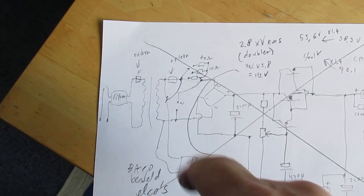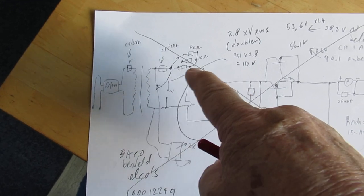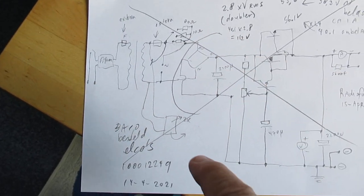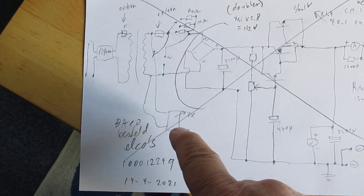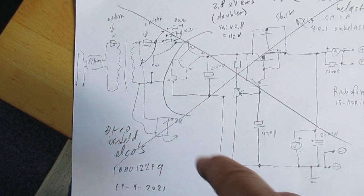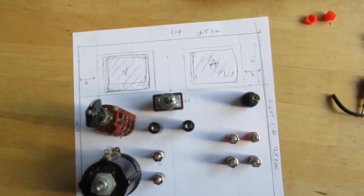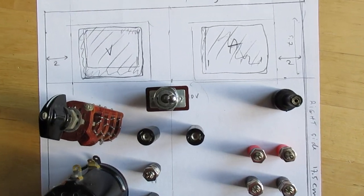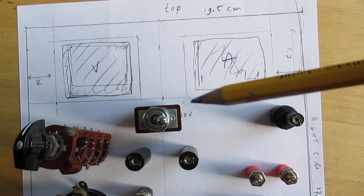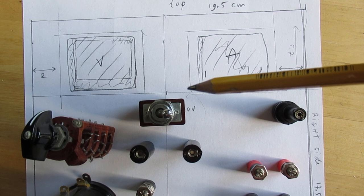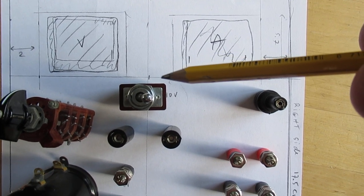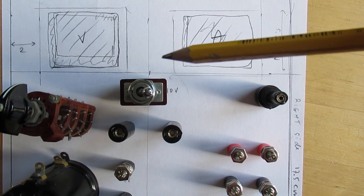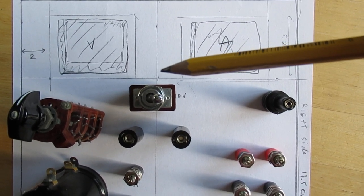So after the fuse, here is a bridge rectifier. This will be a voltage doubler and here will be the switch with which I can switch between the voltage doubler and the bridge rectifier.